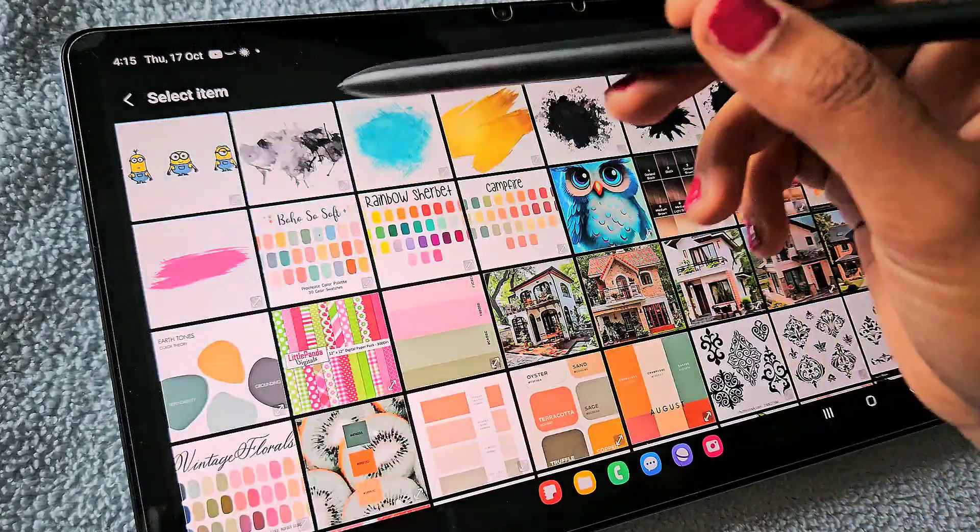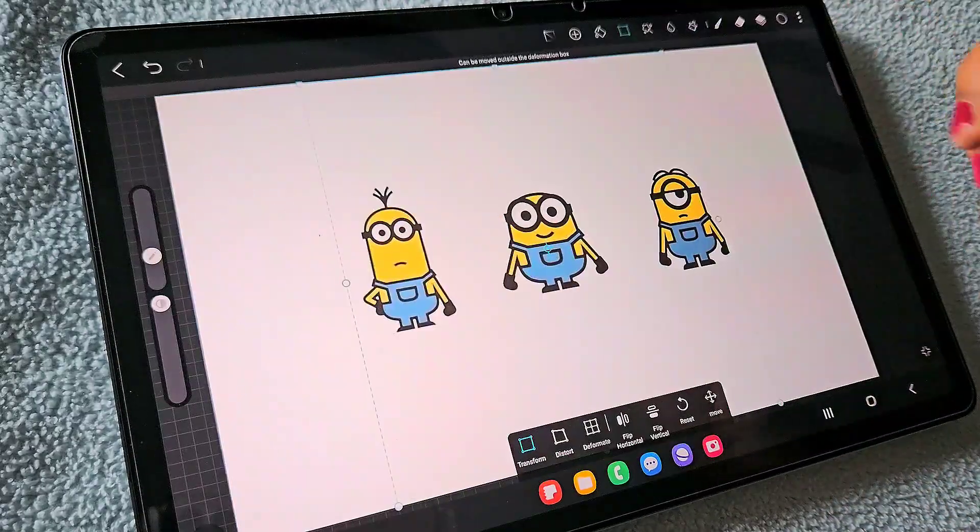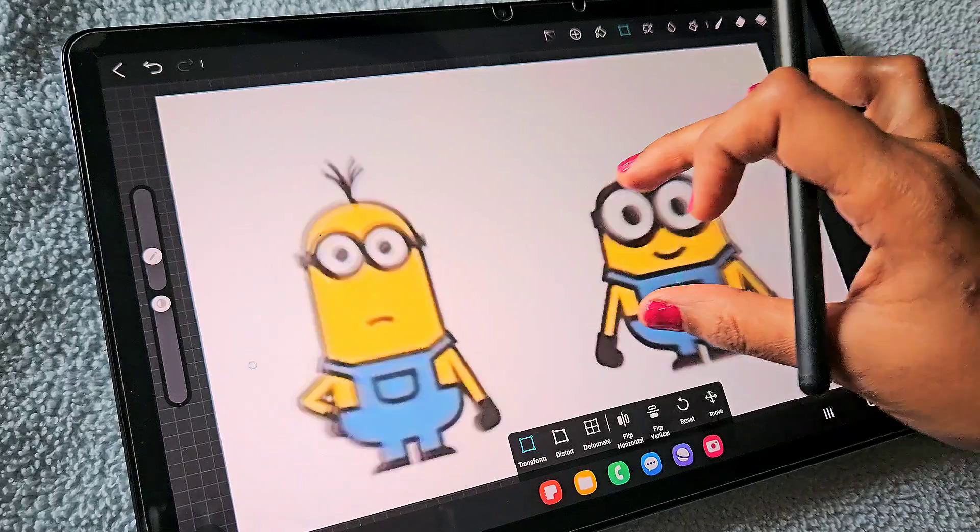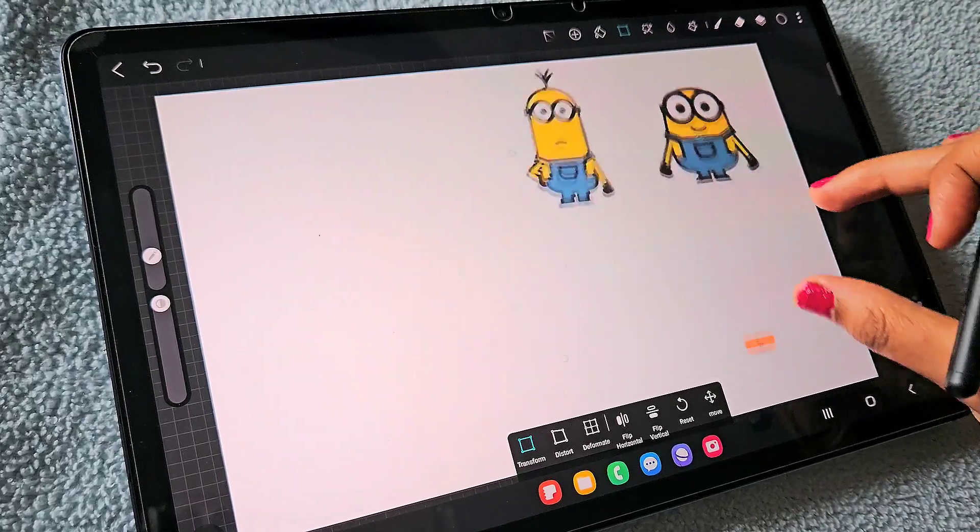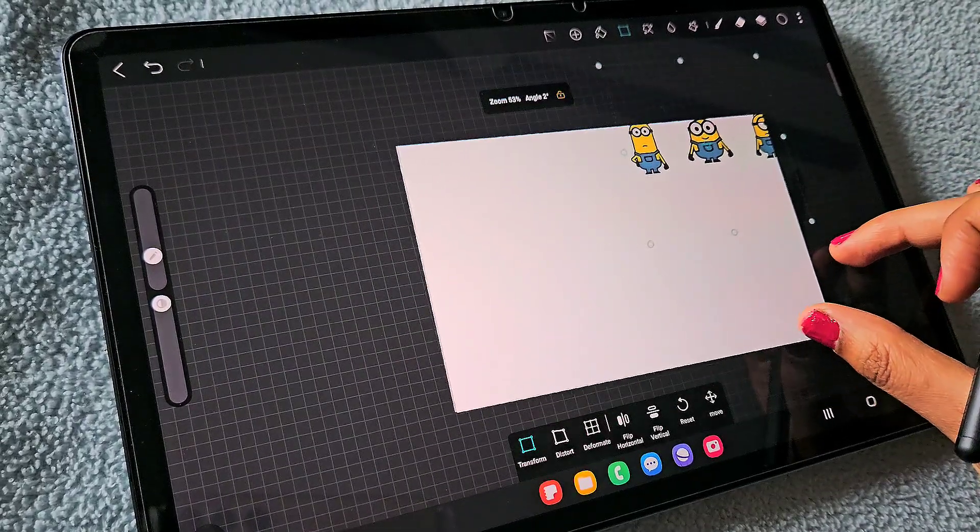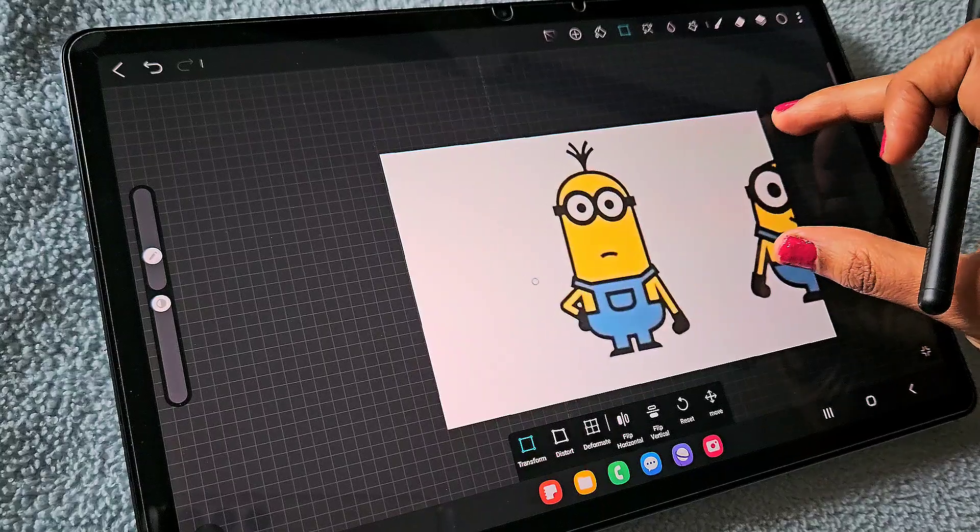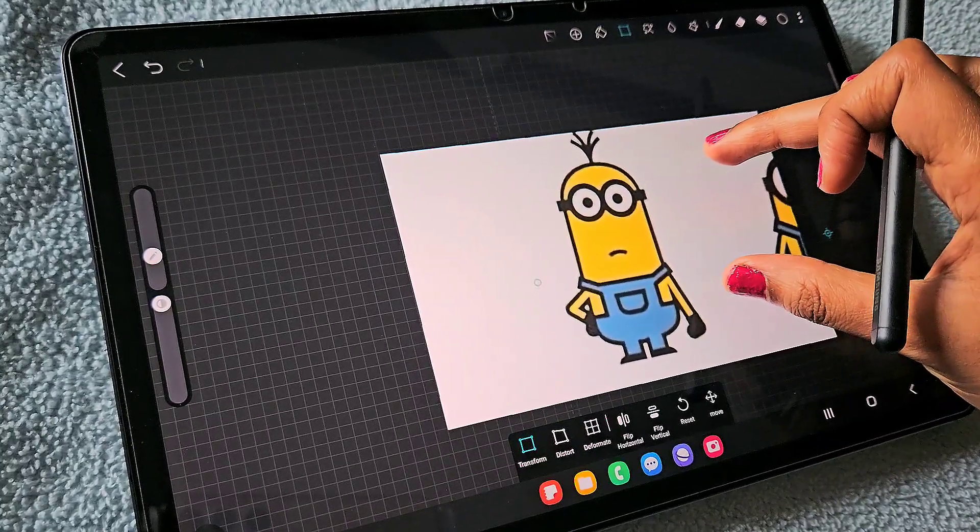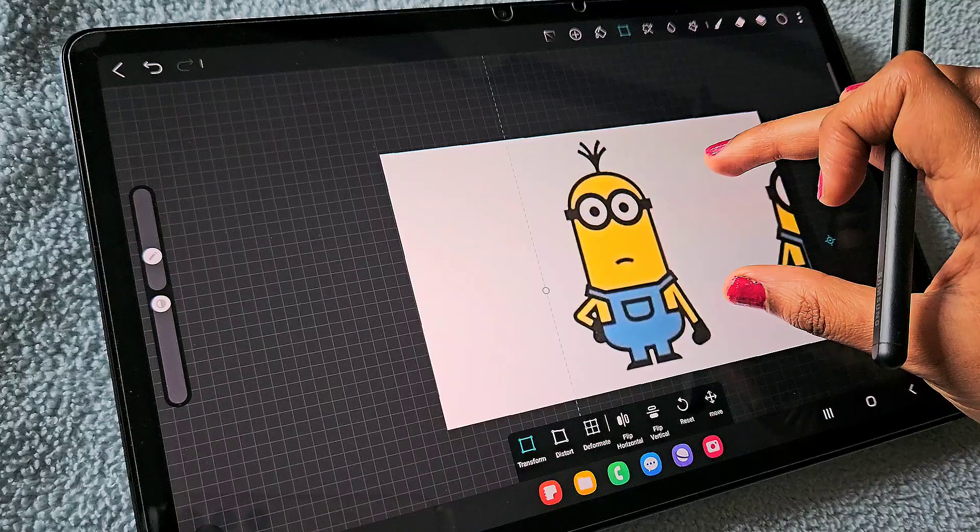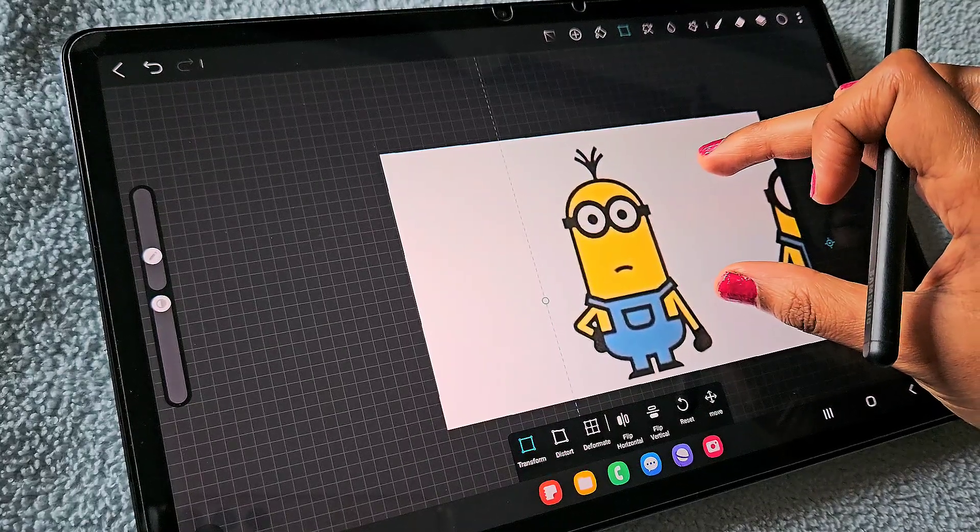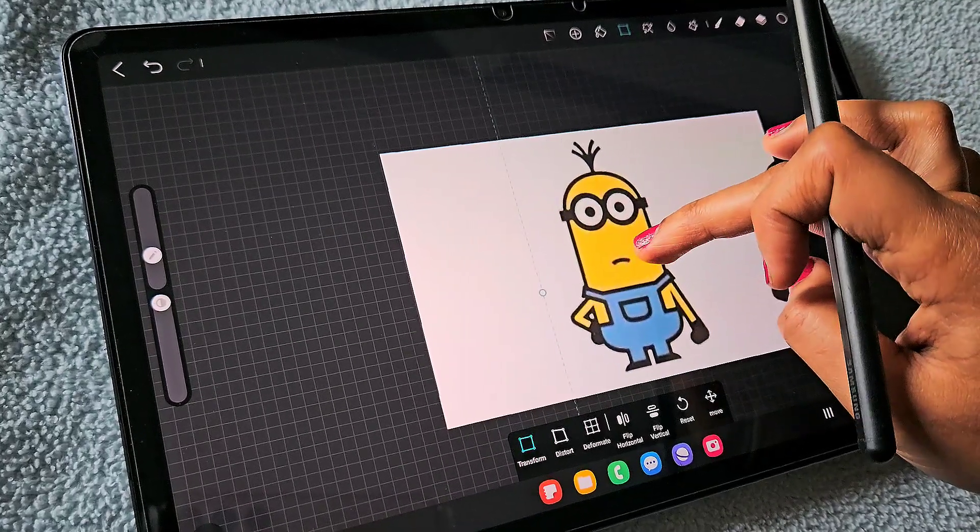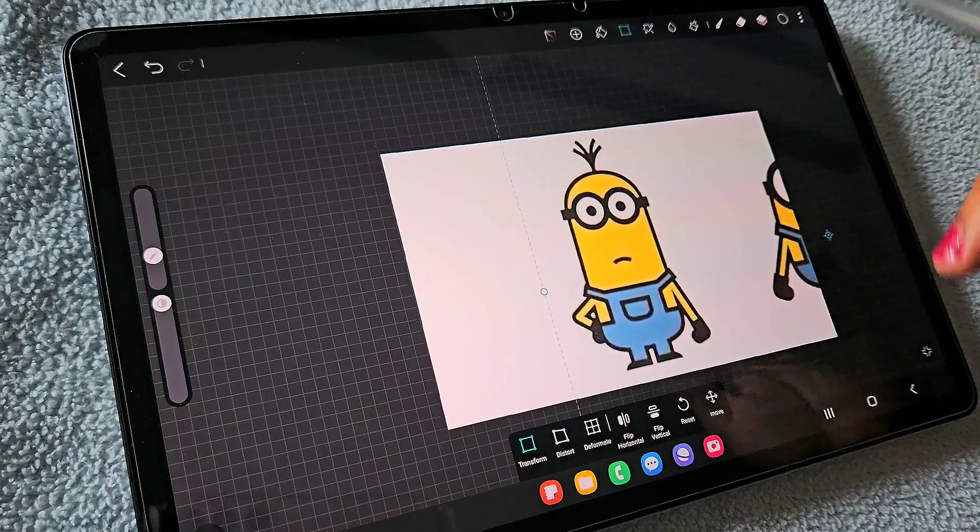I'm going to trace this minion, so I just imported it using the picture input option. I want this minion, so I'm keeping it at the center using the transform tool, placing it exactly at the center of the canvas.